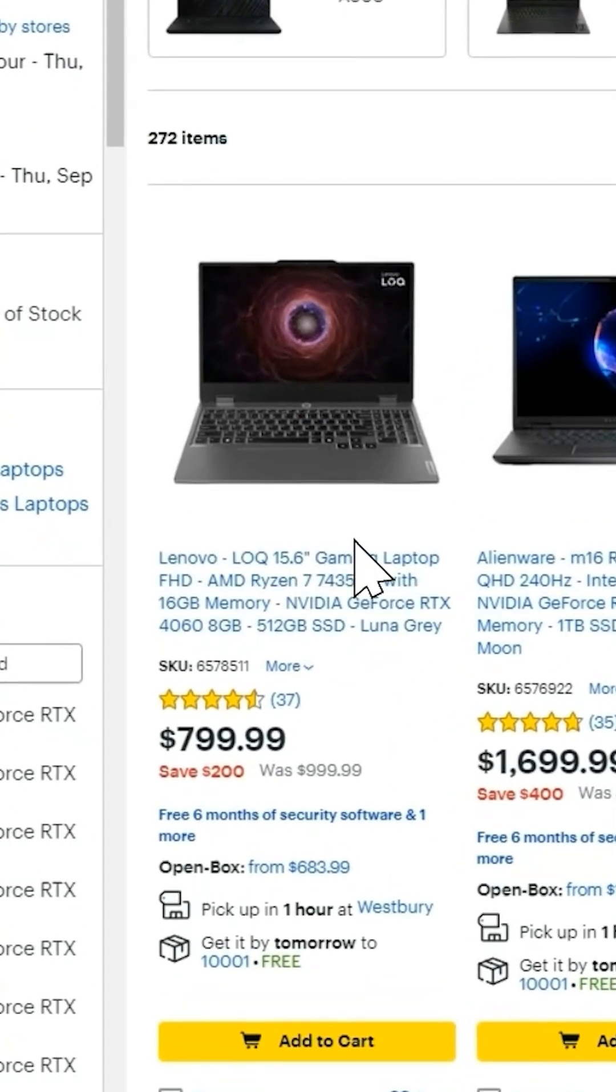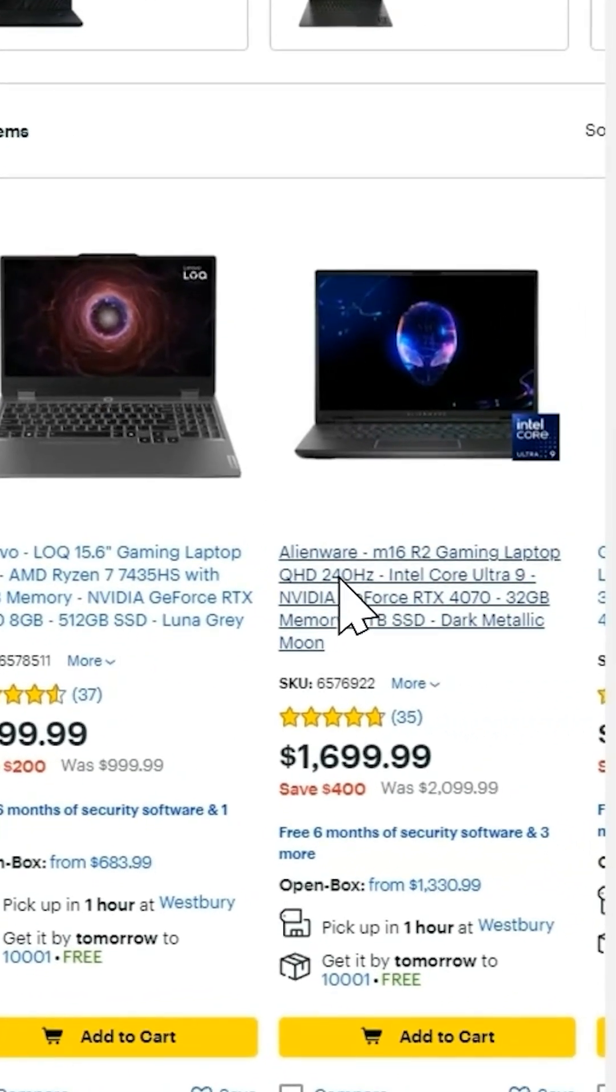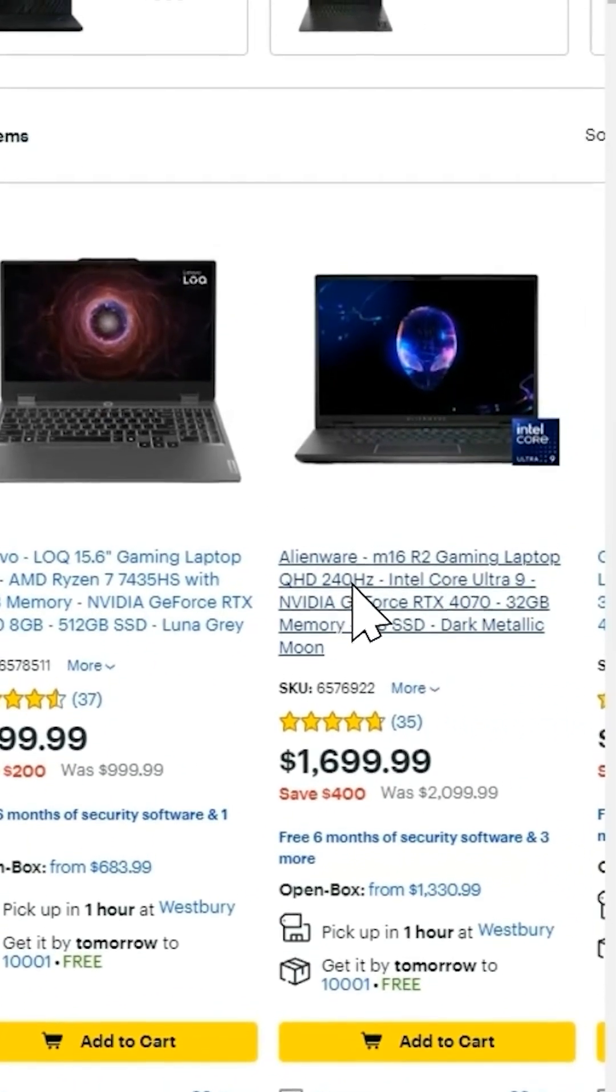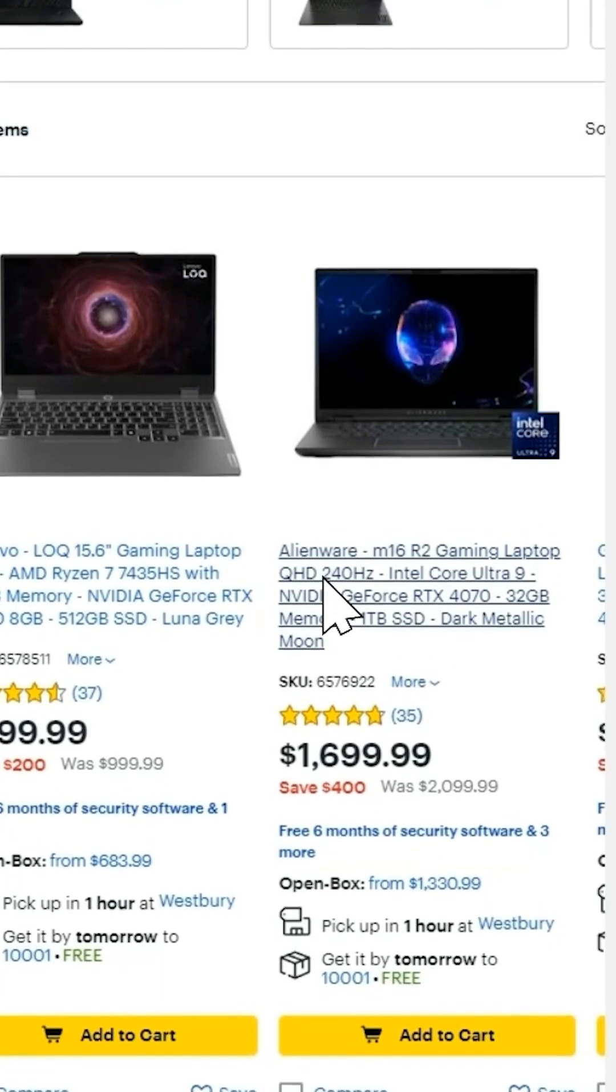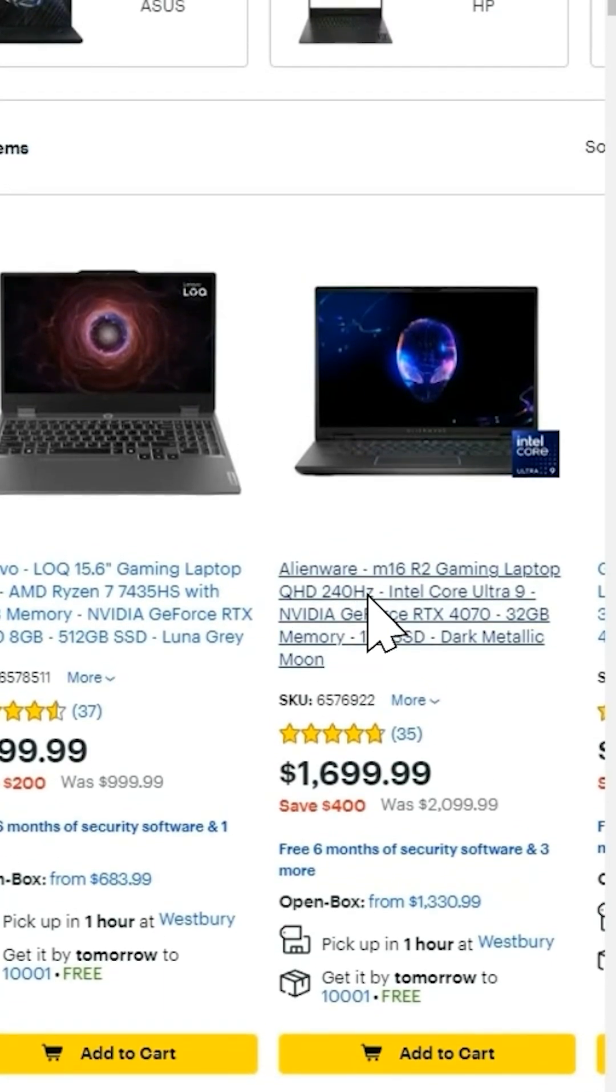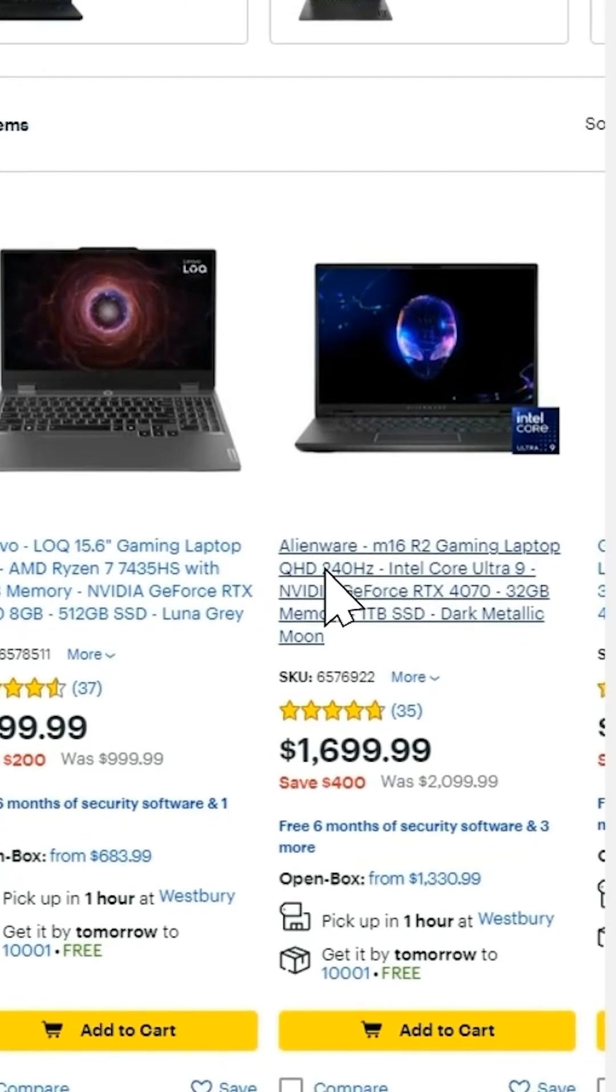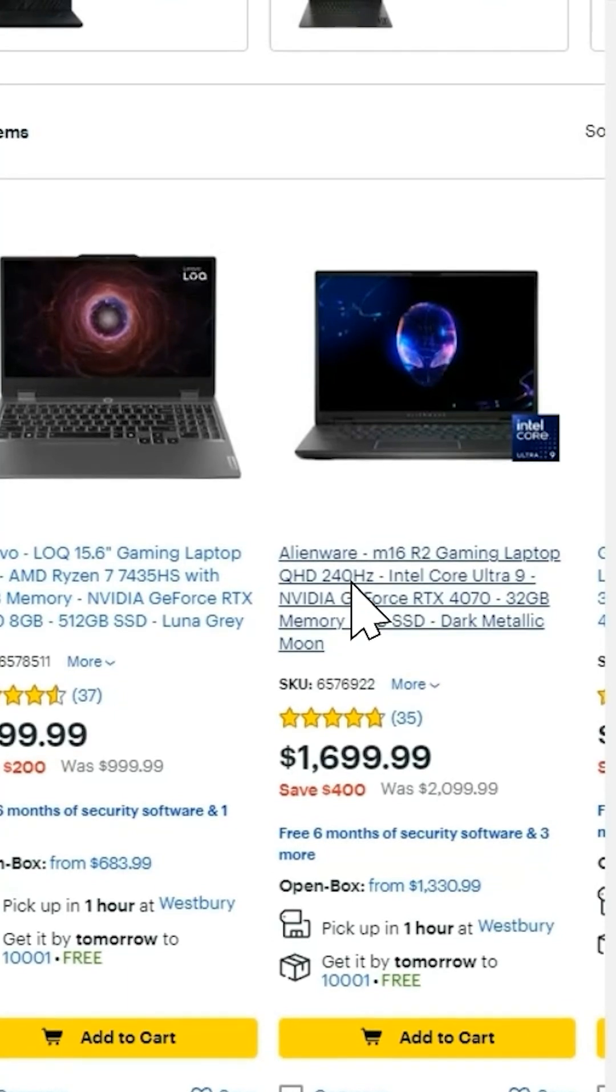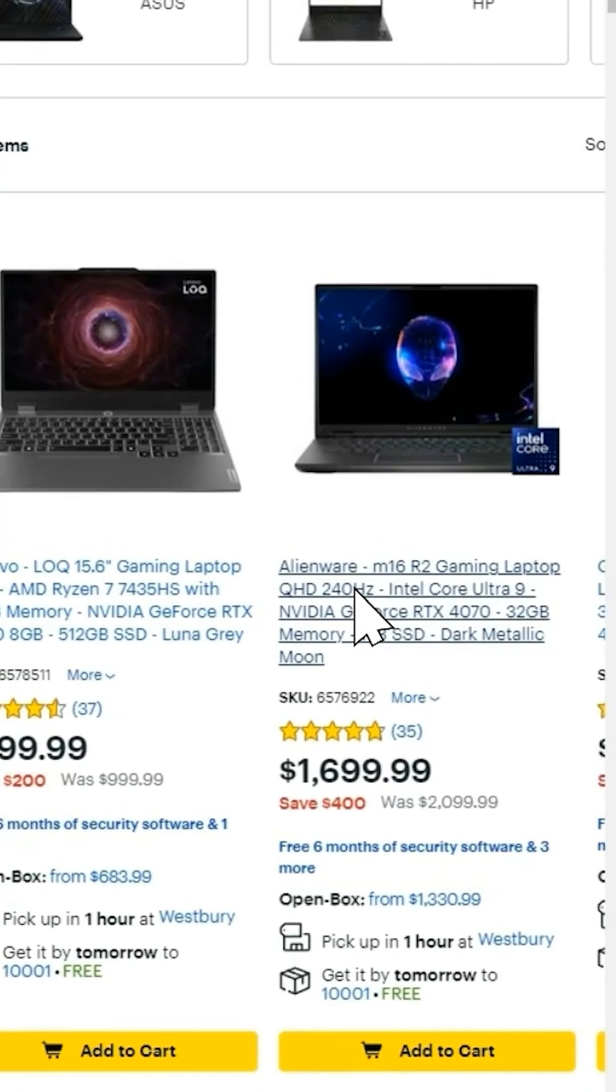When you talk about screen sizes, you might also see something like this. This is the refresh rate. This is complete overkill. You do not need 240 hertz. Most likely, your apps are probably going to be limited at 60 frames per second or 60 hertz. So anywhere between 60, 120, totally fine. You don't need to pay for this.